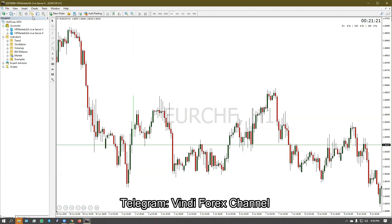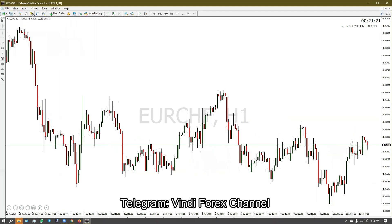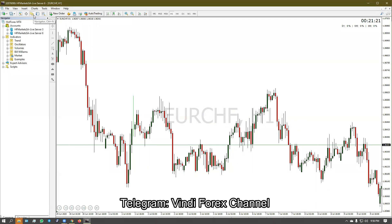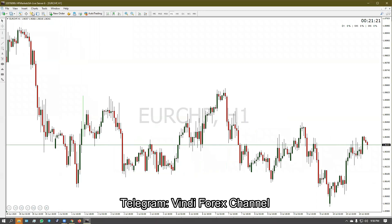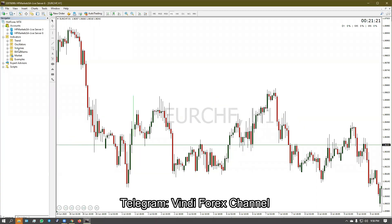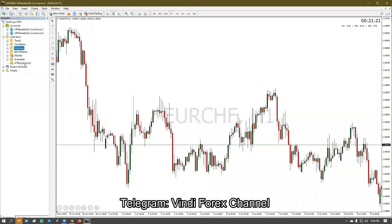Come back here to the Navigator. If you don't have this panel, simply click on this icon — the one with the folder and a star. Then come to Indicators, right-click and hit Refresh. Now you can see the ATR Projections indicator listed.